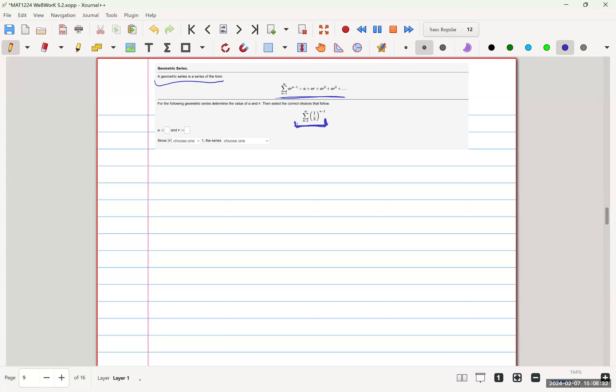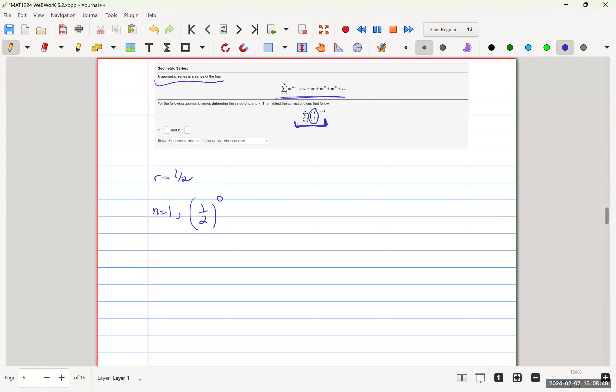Our common ratio R is seen in the problem as one-half, so R equals one-half. And then A is just our first term. So for when n equals one, we have one-half. One minus one is zero, so that's one. So A equals one, and that's that part done.